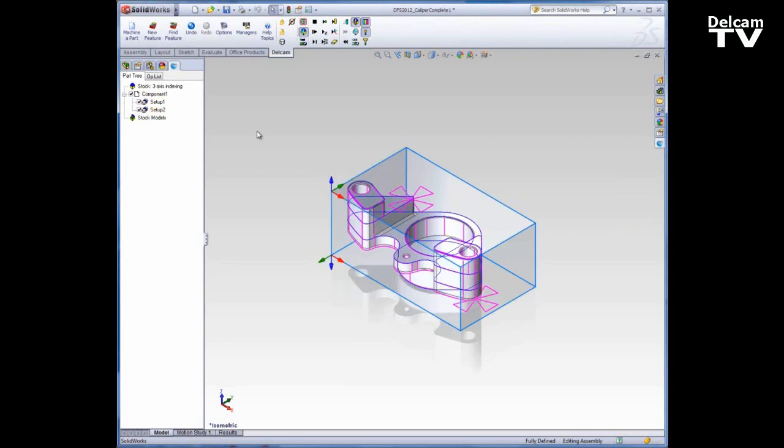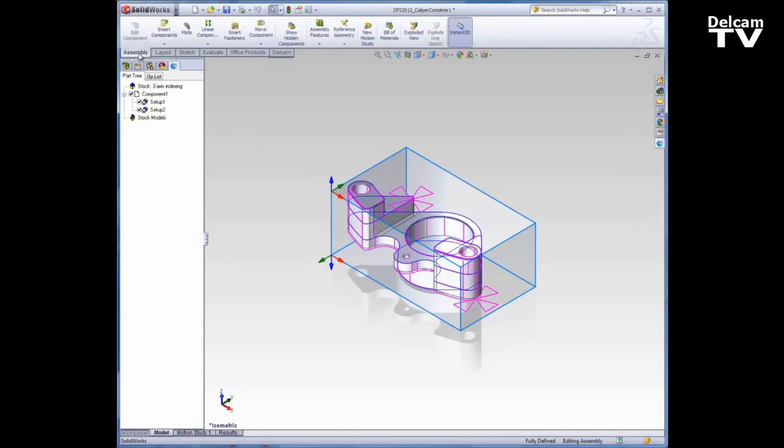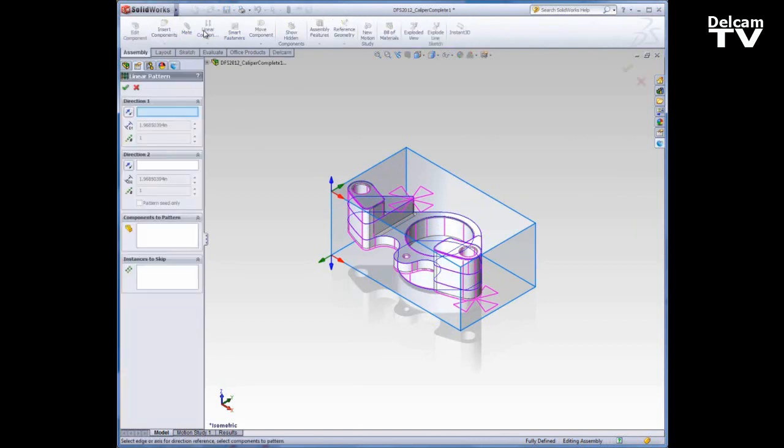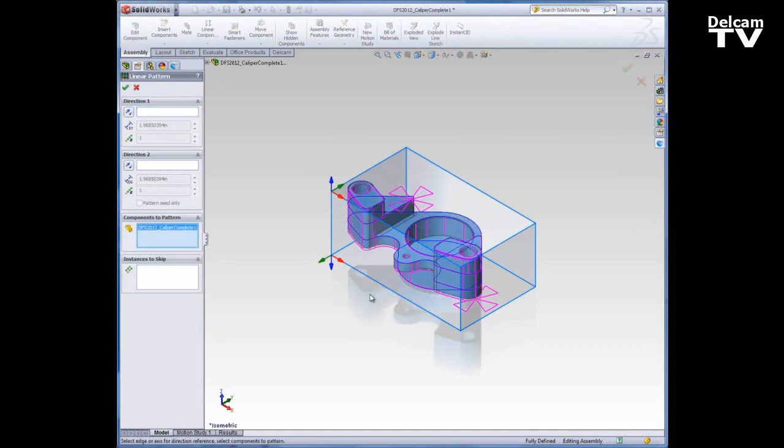So what I want to do now is create multiple instances of this file. There's a variety of ways to do this, but I'm going to go to the assembly and create a linear component pattern. Just to make it clear I'll go to the components to pattern and select the caliper. That way when I go to start creating my multiples you'll be able to see a preview.